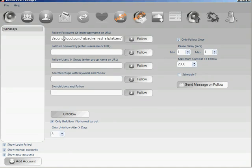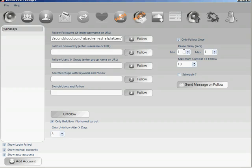Enter the URL or username and set up the options. I'm not going to worry about a pause because I'm only going to follow 10 users randomly selected from this user's followers. If you are going to be following the maximum limit of 2000, you do need to set a pause — I'd recommend 30 seconds to one minute. The more pause you add, the better chance you have of all follows completing successfully.